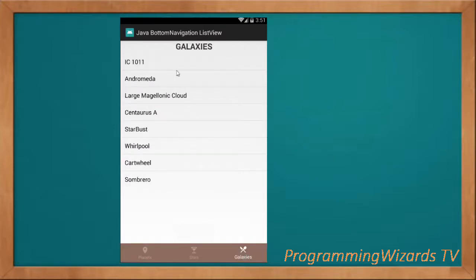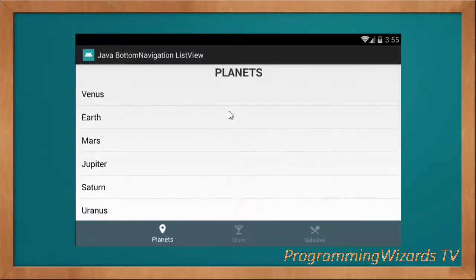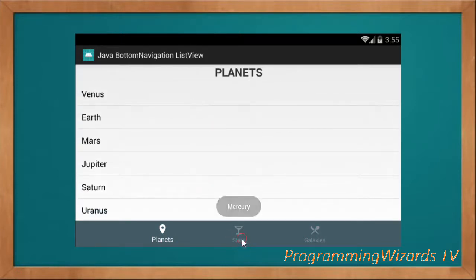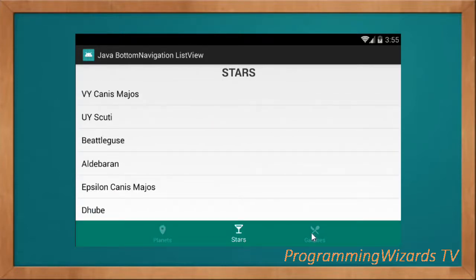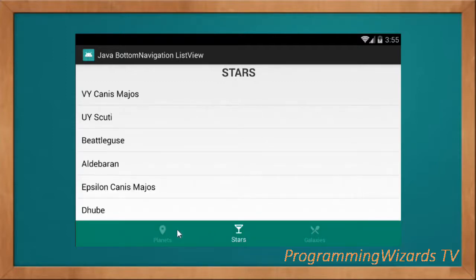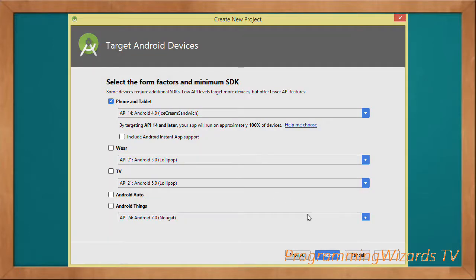Let's get started. Here we have our app in landscape mode. You can see we have a nice list view with our beautiful tabs in landscape mode. This is what we're going to build, so let's get started.